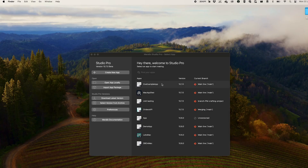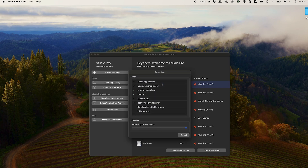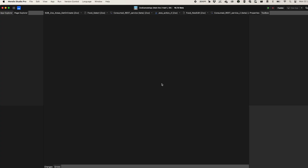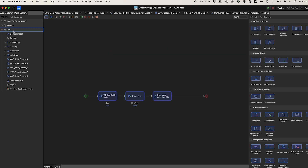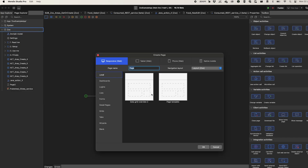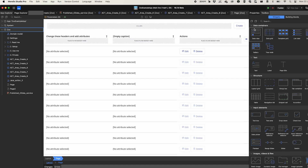Studio Pro for Mac is here. First demoed at the MedX 10 launch event last June, you can finally get your hands on it. Just like the Windows version, you can use all the functionality you're used to, including changing your model, your pages, your logic, and more. With full cross-platform functionality, the performance of the Mac version is just as smooth as the Windows version and lets you work directly with your Windows colleagues, just like before.